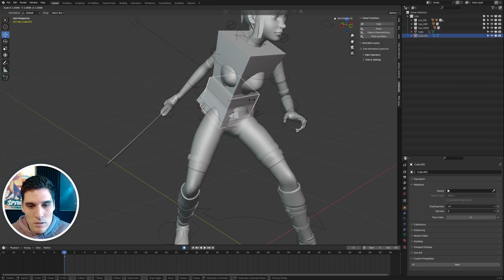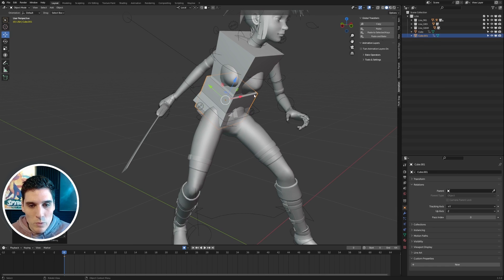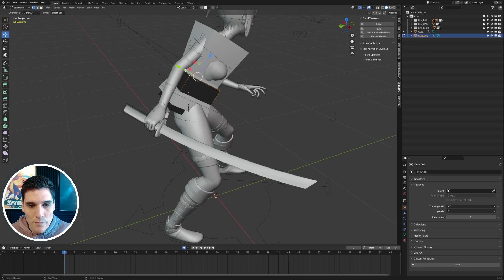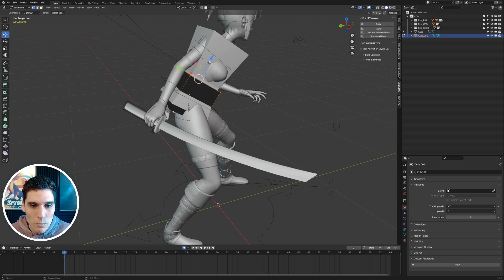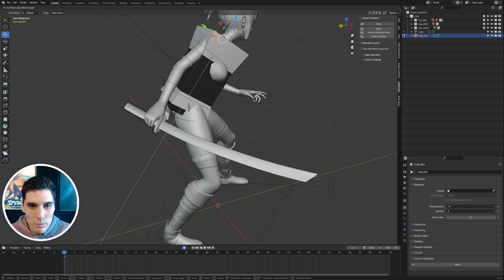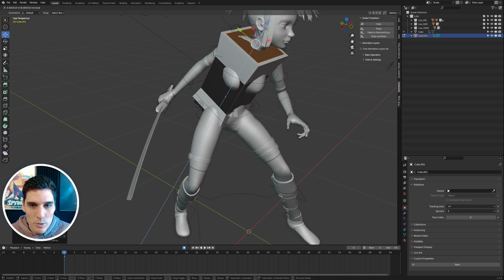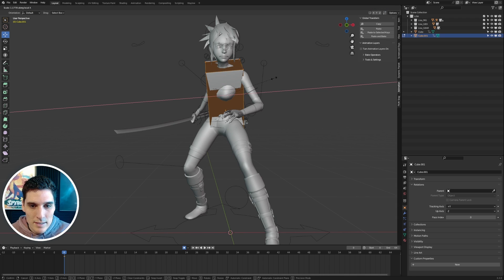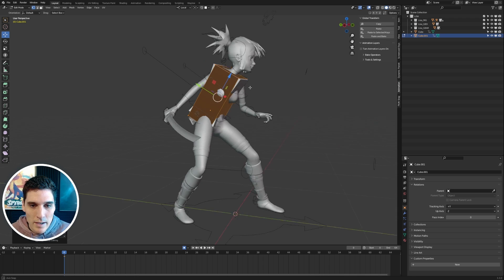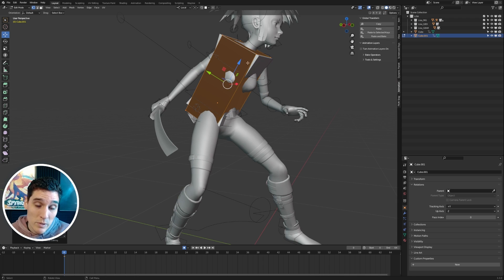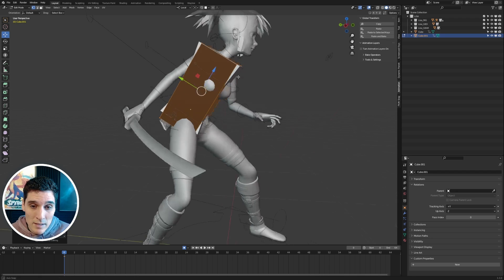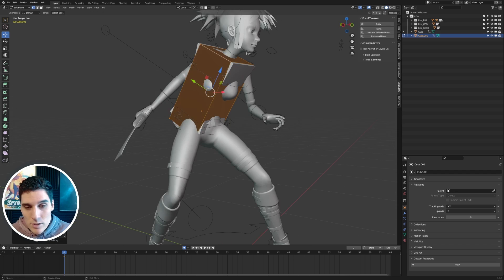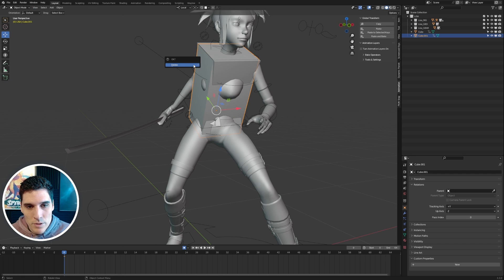If you want to make changes to the cube's shape, you'd want to Tab into Edit Mode and move individual points rather than rotating the cube, because rotating will mess up your orientation. This way you can adjust the size, and you could even add an edge loop and scale it in to better match the actual size and shape of your character's torso.